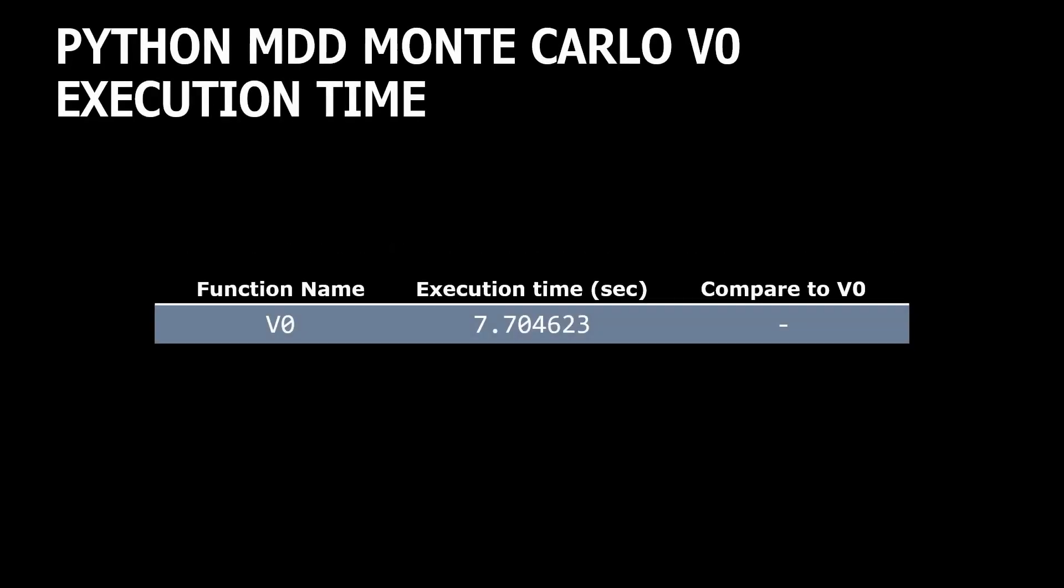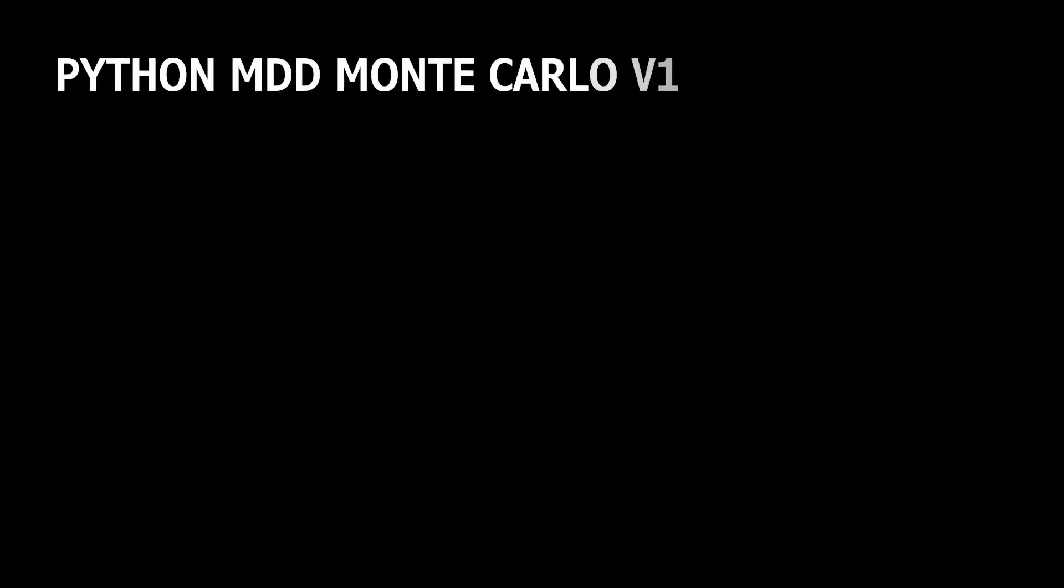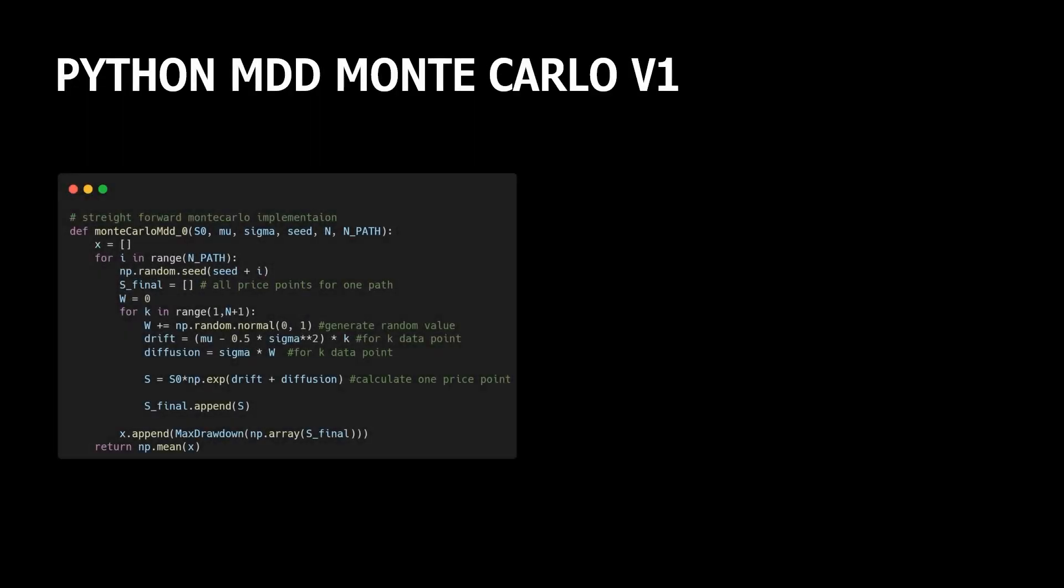With our current solution, we have a small problem. The simulation which generates 10,000 different series takes on my machine about 8 seconds. And if I need to generate more, it could take forever. What can we do with it? We can wrap this code into Numba and it will definitely help. But before we try it, let's see if we can do some improvements with the Python implementation itself.